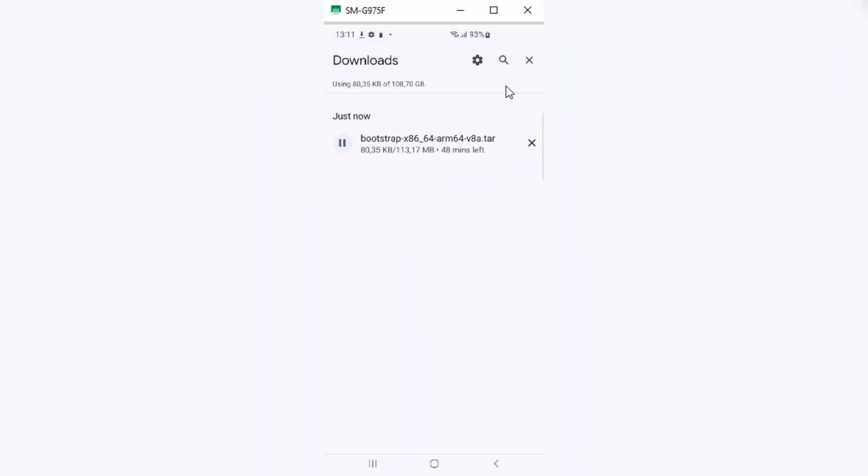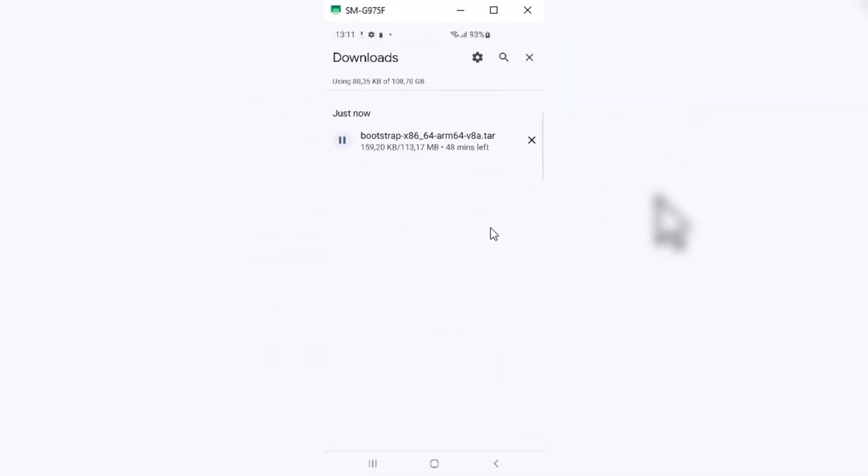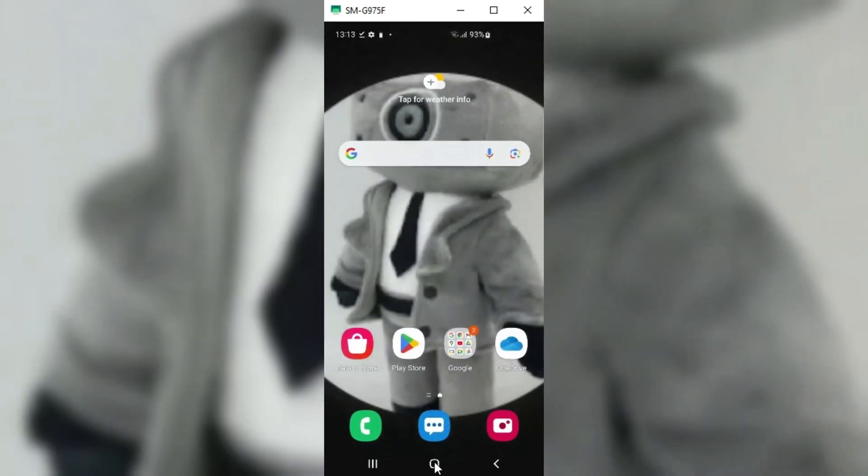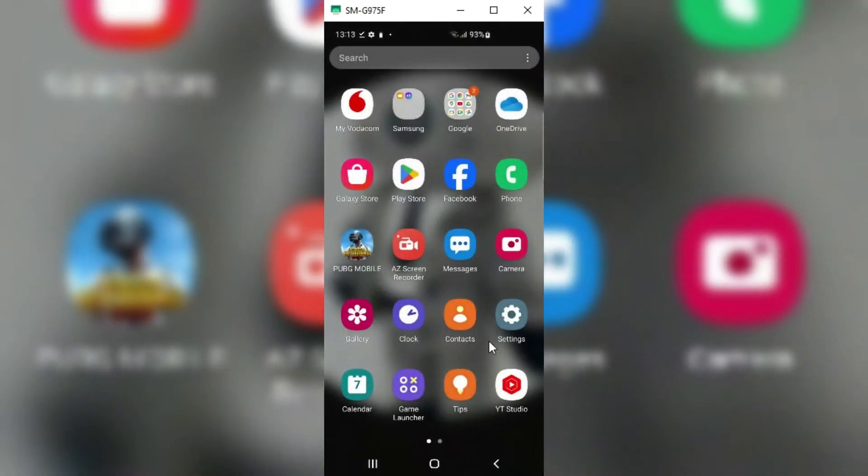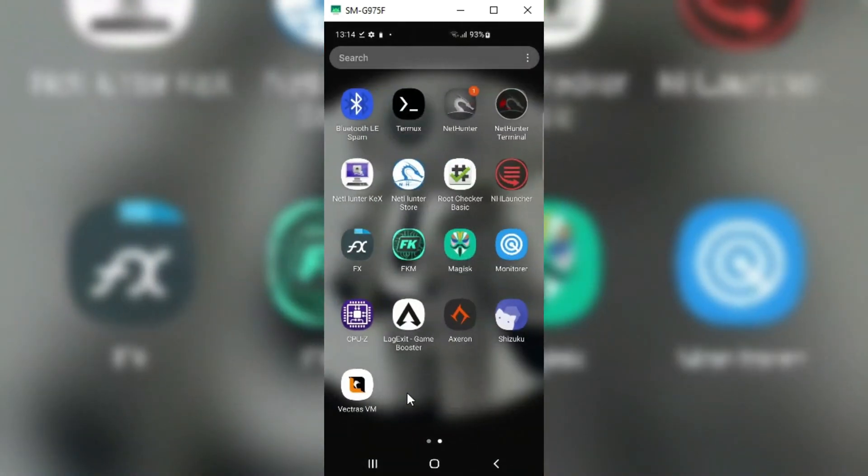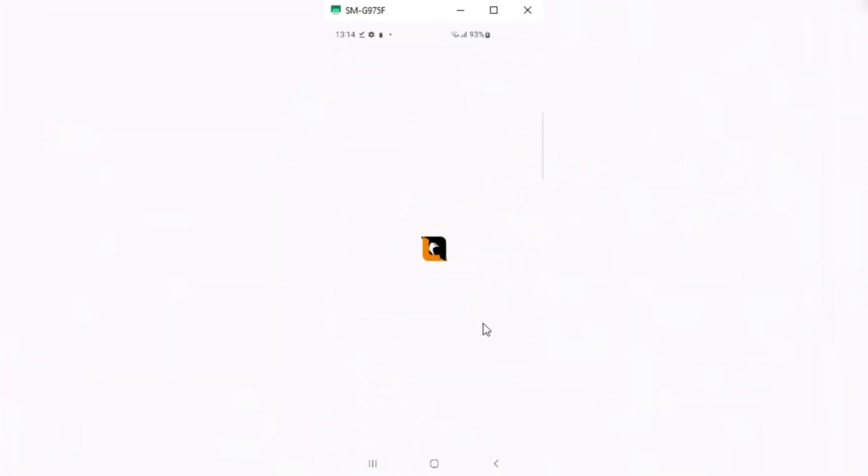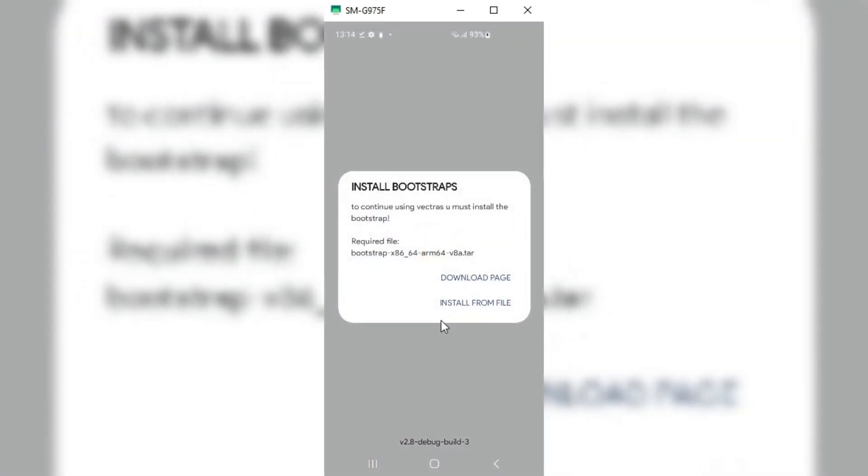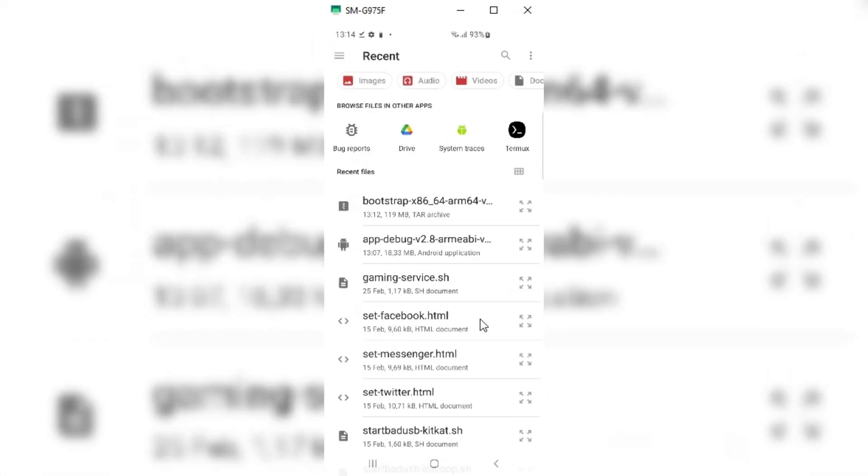It will take a while to download the Bootstrap. Once it's downloaded, simply reopen Vectras VM app, and then when it shows you the option Install Bootstrap, choose the option Install from File, then select the downloaded Bootstrap file, and just hit Allow.